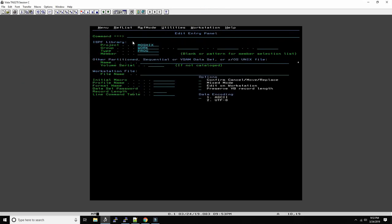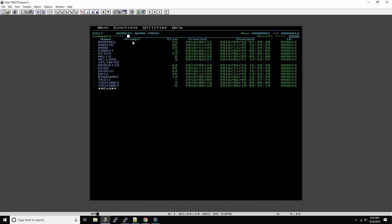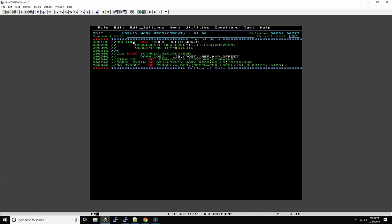So let's go write the program. As you know, all mainframe needs job control language to process anything. This is the bare minimum job control language to compile, link, and execute the COBOL program. Typically your IT department will provide that to you, but I will put this in the description below this video so if you don't have any you can copy this.